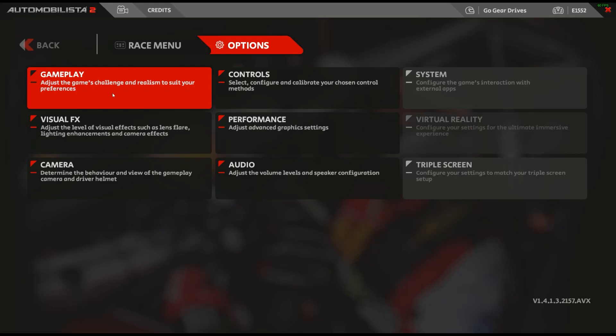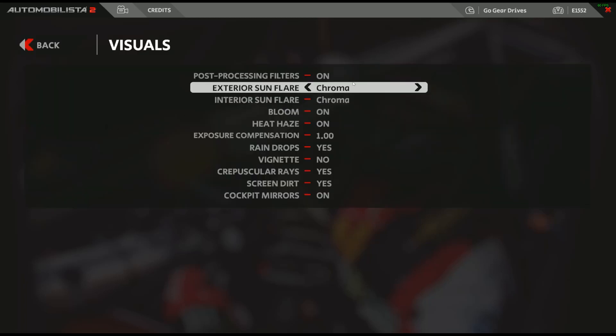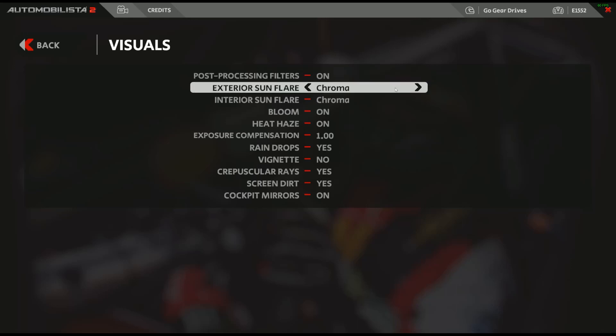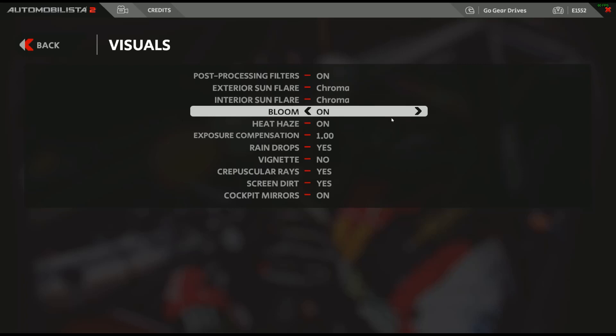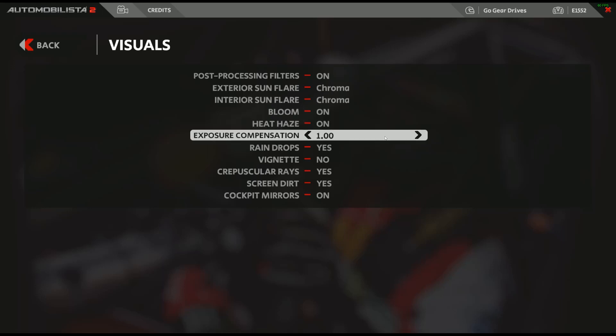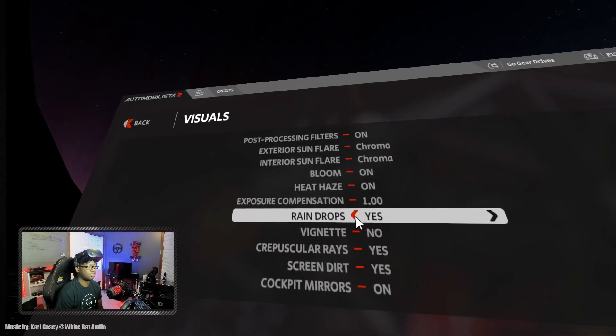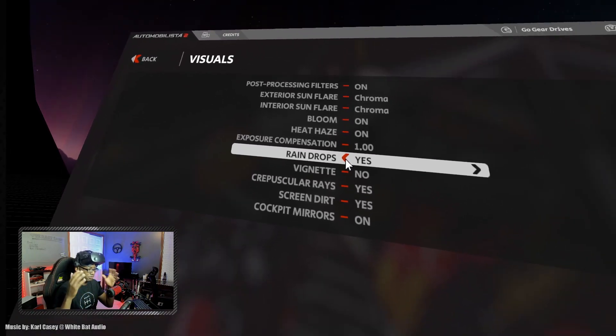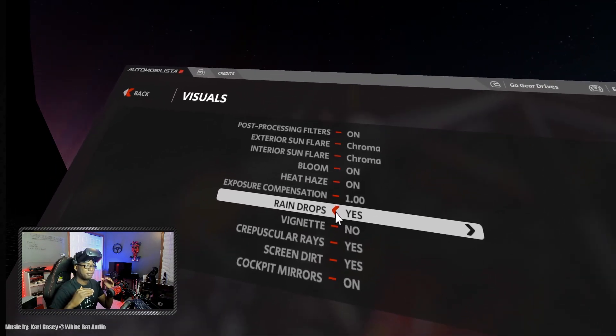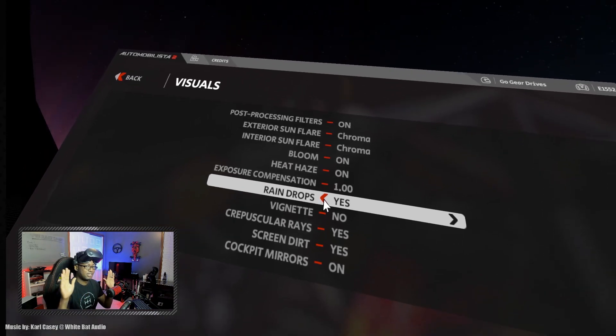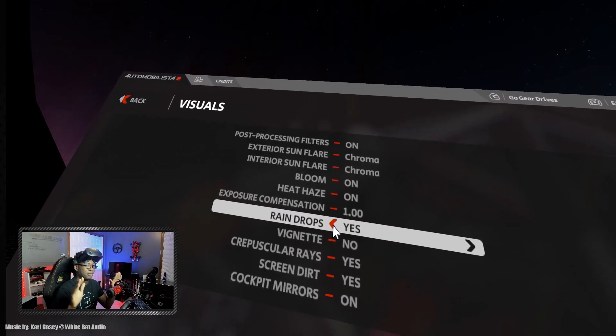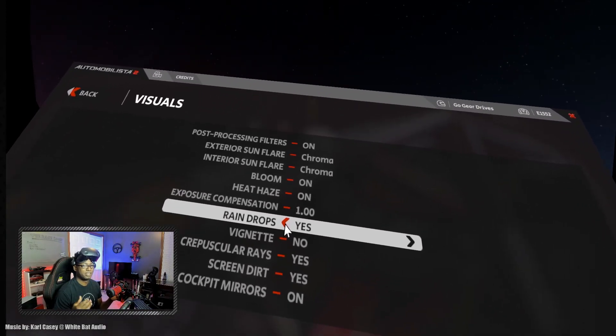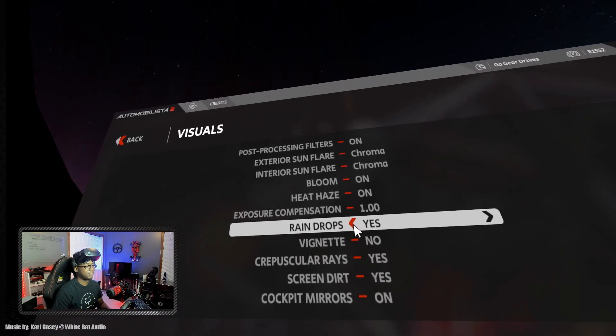So let's take first a look at the settings that I have in Automobilista 2. So we'll start first with the visual FX. In here, I pretty much with my PC setup was able to turn everything all the way up. So post processing filters, the chroma is all the way up on exterior sunlight flare and interior. The heat haze is on, I like to see a little heat haze in front of me. It does show up pretty well in this headset with the high resolution. We have raindrops is on. When the rain does fall, it does take a performance hit and we might actually get what's called reprojection. So reprojection is where essentially simply put is when the computer is spitting out the frames to your headset and it may have some drop frames and it tries to fill in artificial frames in between there.